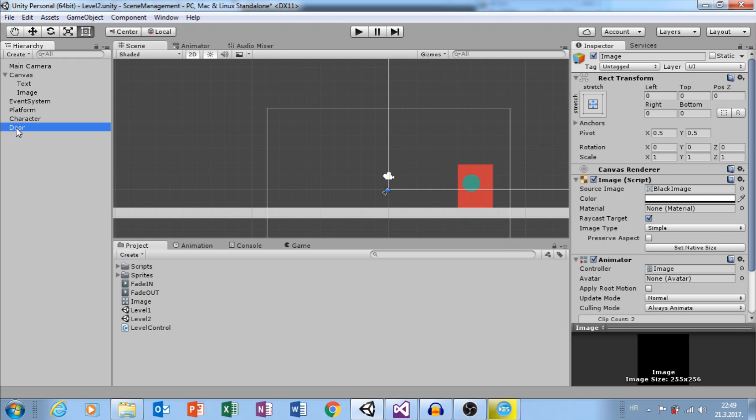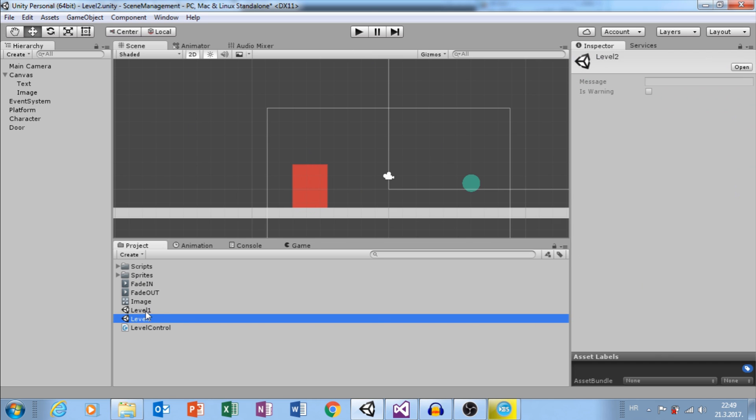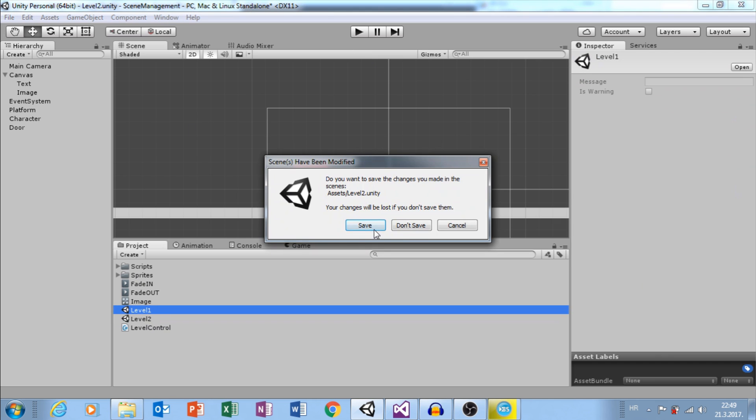Move the Door. Change Index to 0. Go back to Level 1.